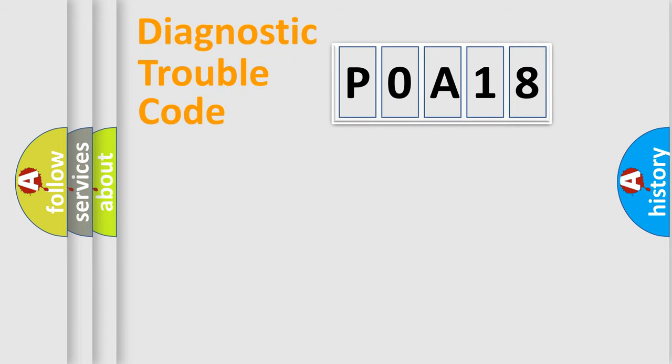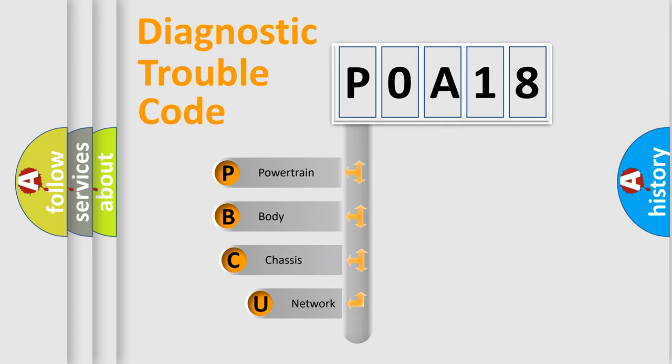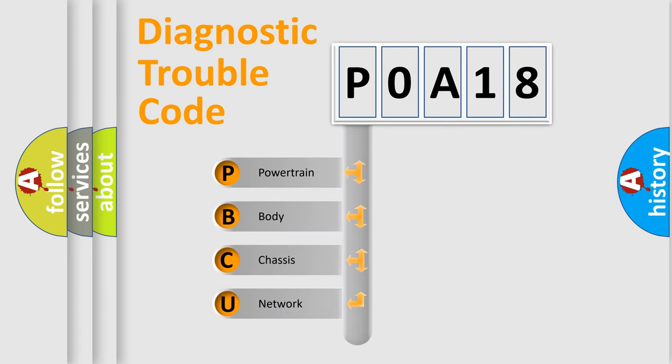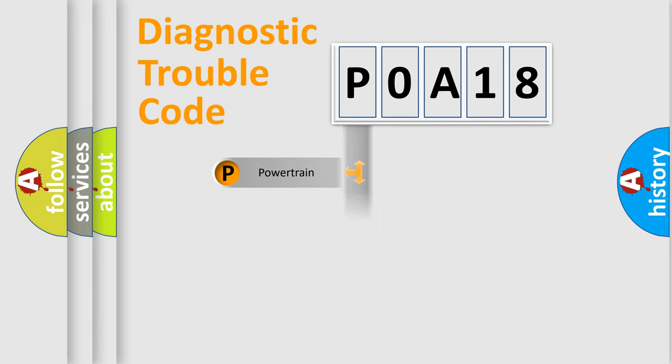First, let's look at the history of diagnostic fault code composition according to the OBD2 protocol, which is unified for all automakers since 2000. We divide the electric system of automobile into four basic units: Powertrain, Body, Chassis, and Network.